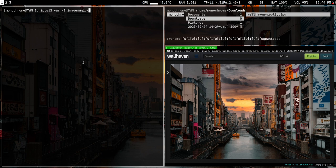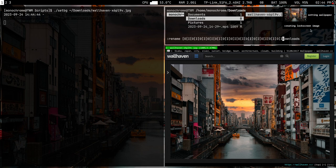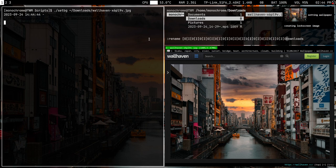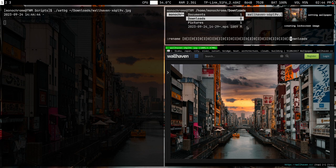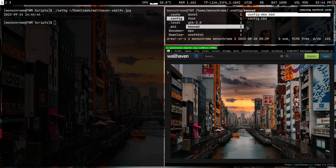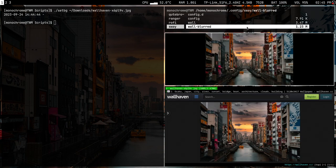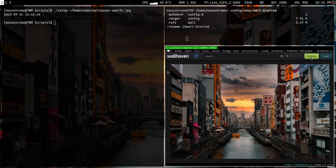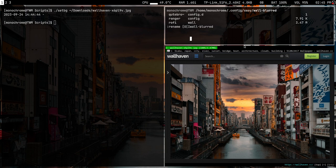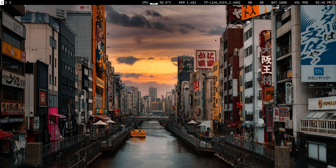ImageMagick is now installed. Running the script again — creating the lock screen does use ImageMagick so it peaks the CPU a bit. Once done, we can see that the blurred version of the wallpaper is here — slightly blurred, not completely, but that's what I need. The regular wallpaper is stored in 'wall'.